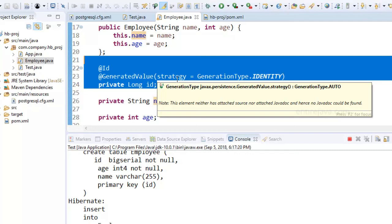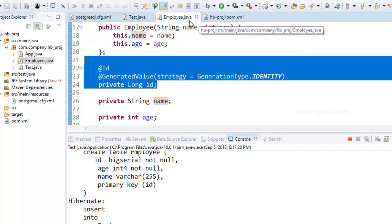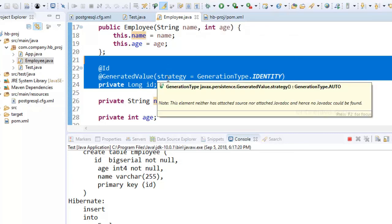But one disadvantage though with annotation is that if there's any change that you introduce in the mapping XML document, then you don't have to rebuild the entire application. But if you have any changes that need to be incorporated as part of annotations, then you have to rebuild the application because we need the .class file with those annotations reflected. Not really a big concern and I think annotations is definitely a better alternative.